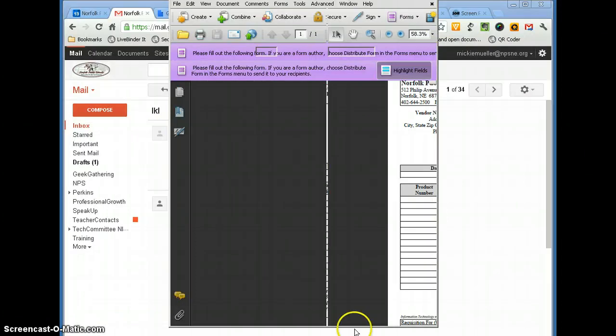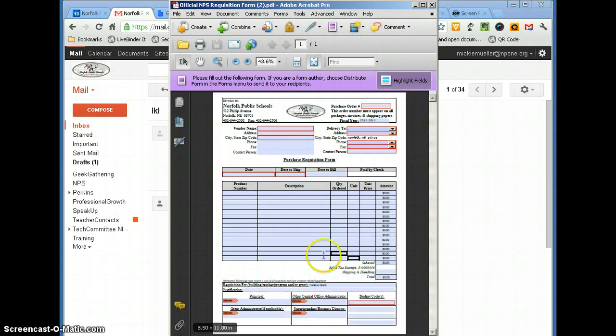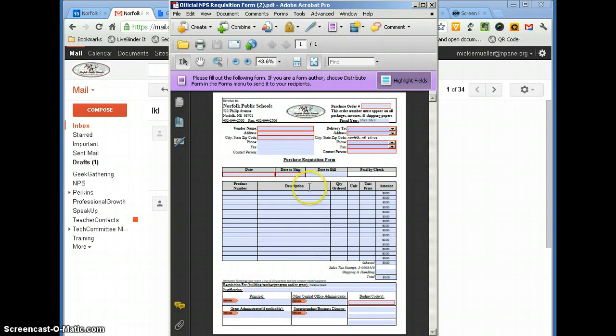And we'll see here that this form has been downloaded, and now I can see the information that's in the form.